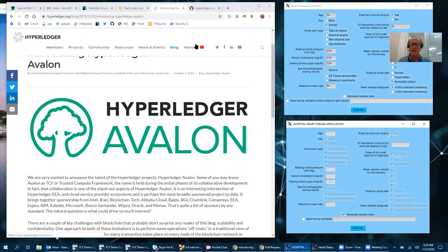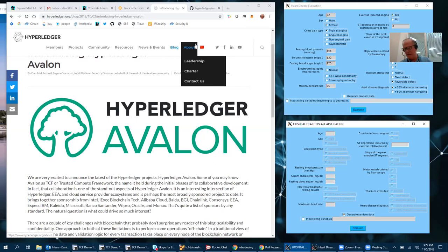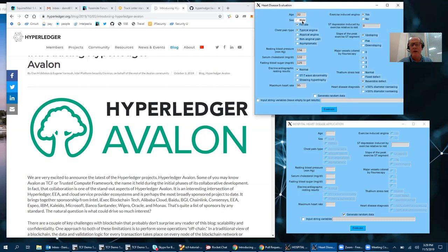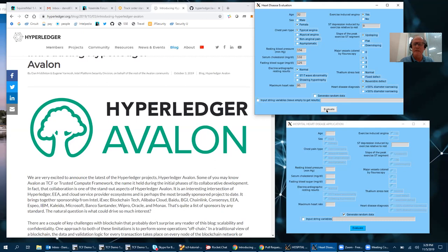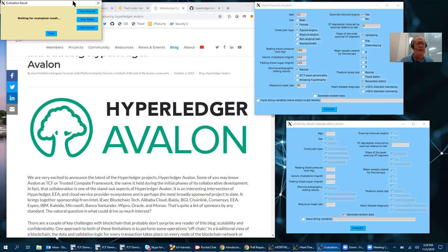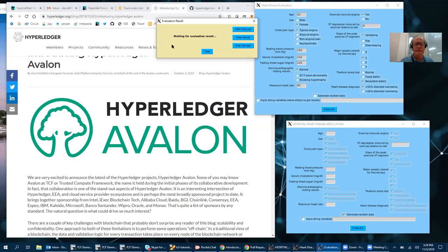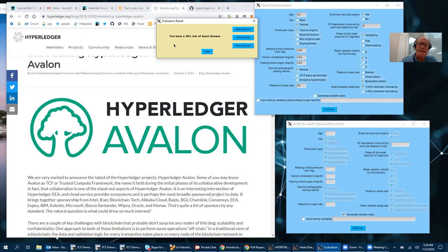So let's just start with the demo here. Here's a heart disease evaluation on the right for one person, and we do an evaluation giving all these parameters here. It takes a few seconds to get the evaluation result, and in this case this person has a 49% risk of heart disease.